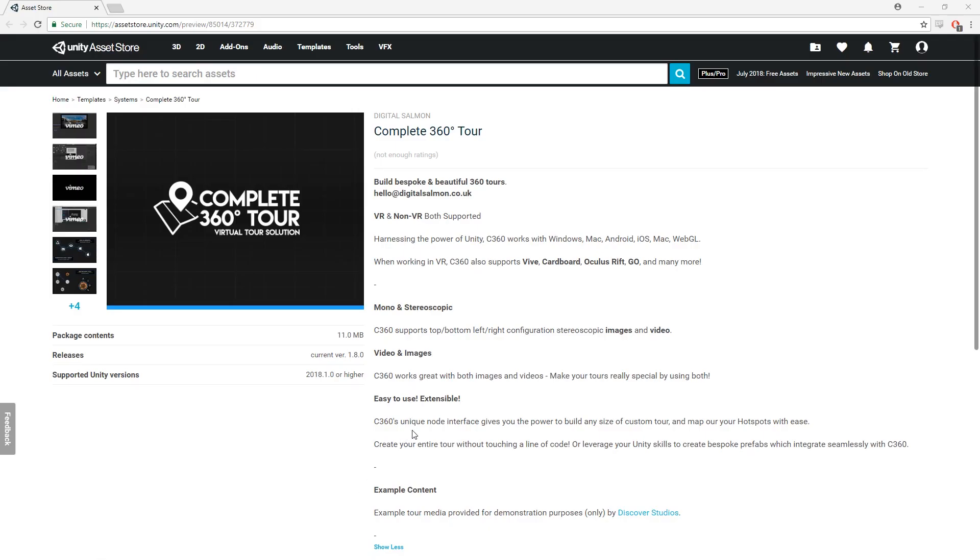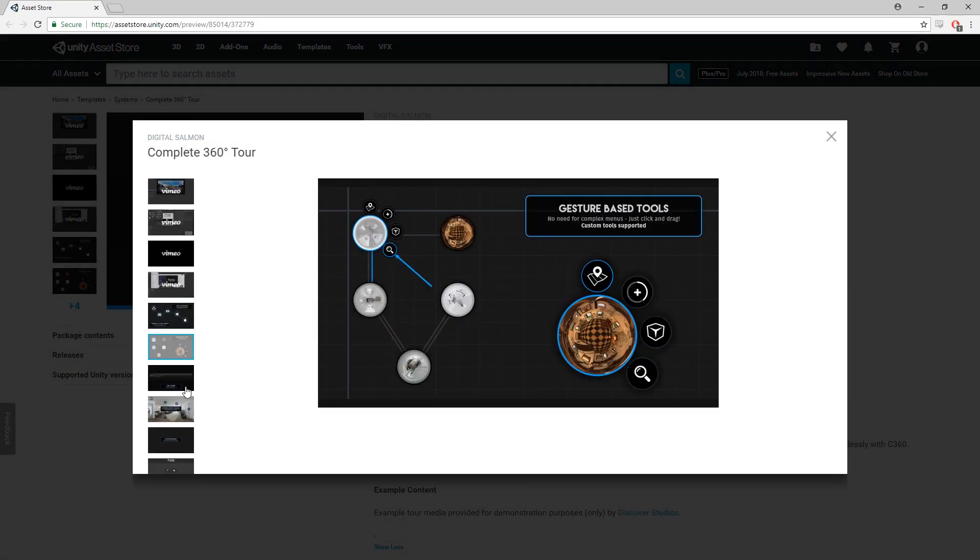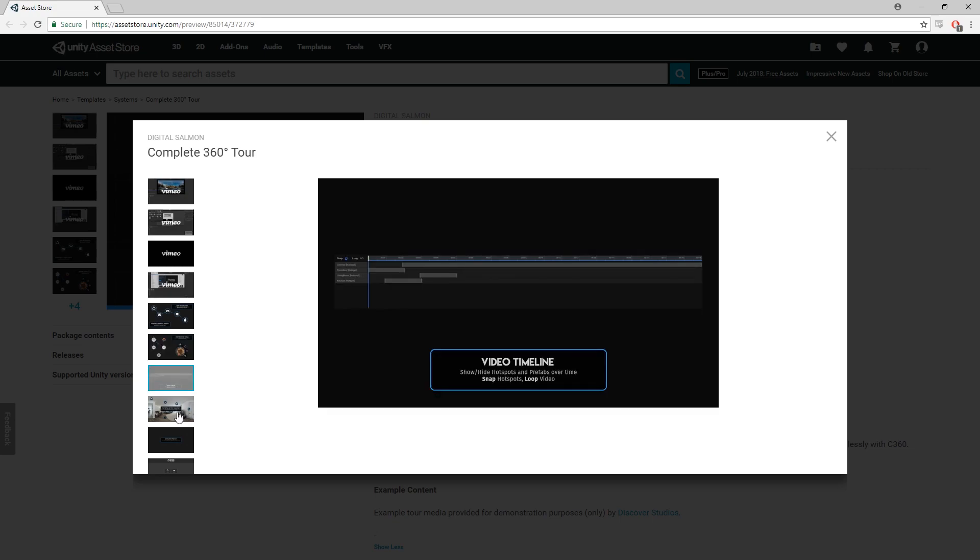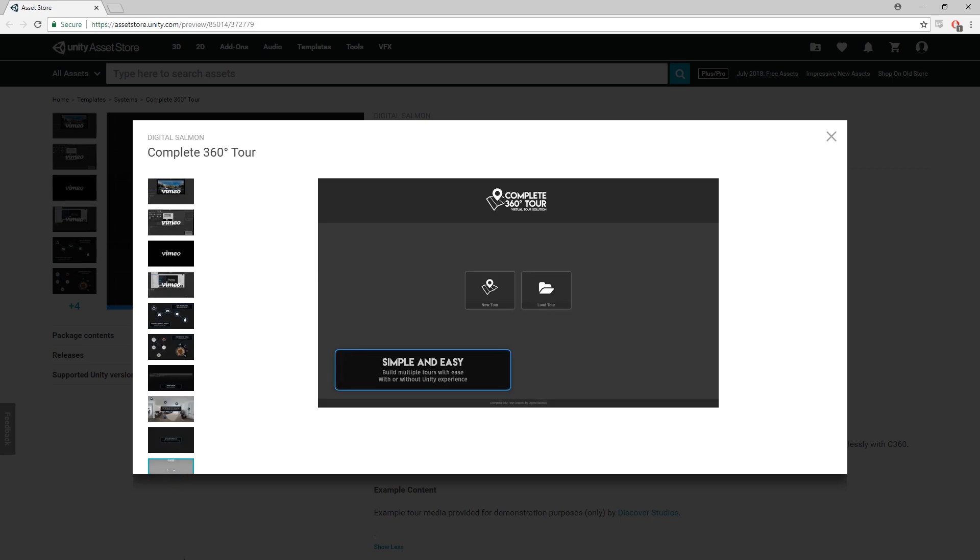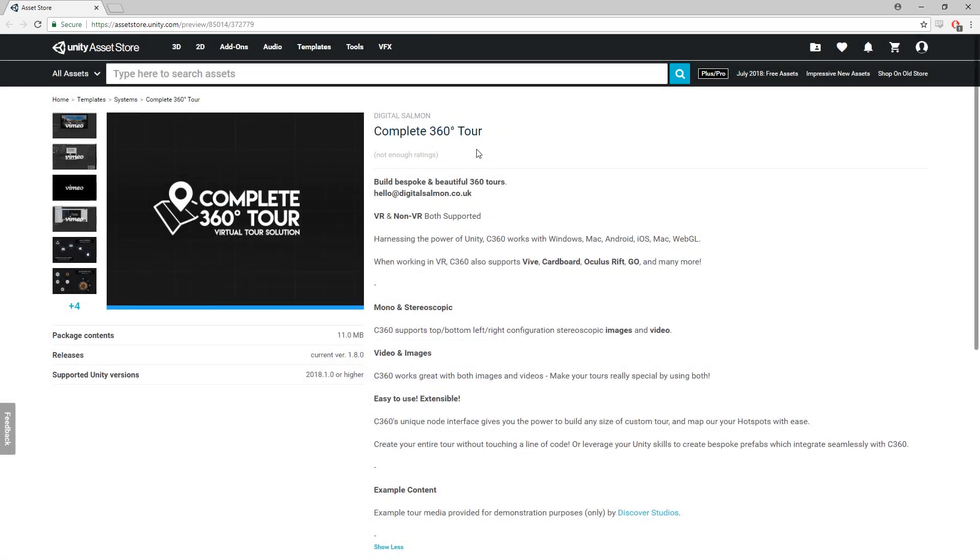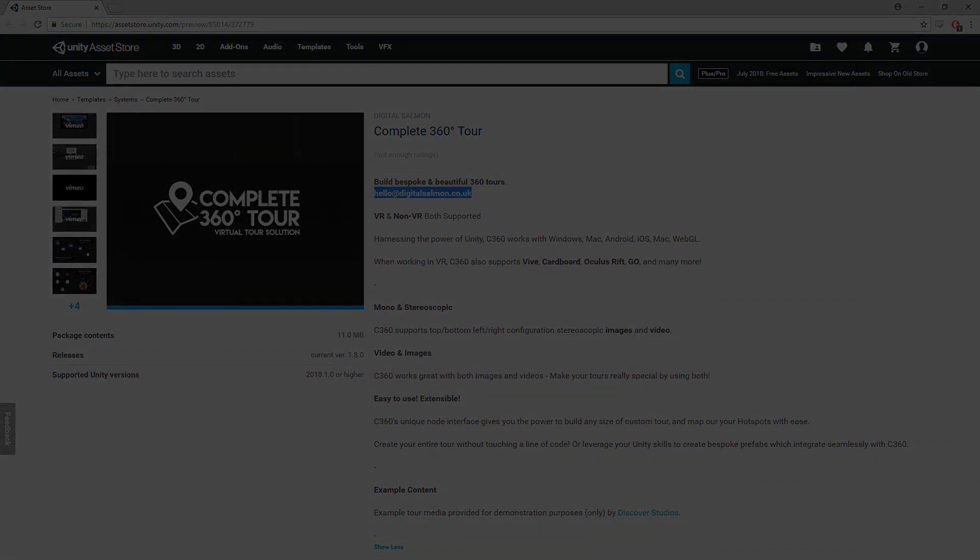For a full list of everything that Complete360 Tour supports, go to the Complete360 Tour Asset Store page and take a look through the promotional images. If you have any problems, then the Support Email is listed right at the top of the Asset Store page.